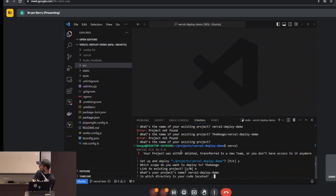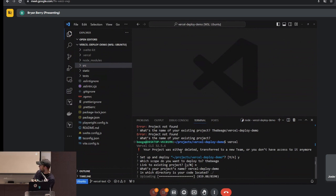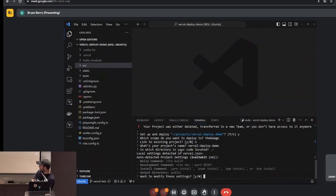It asks what your project's name is — great, exactly what I want to call it. Then it asks which directory your code is in. I'm not sure if it's expecting my source directory or the root directory, so I'll go with the root. The default is dot for current directory — I'll just hit enter. Now this is more what I was expecting.